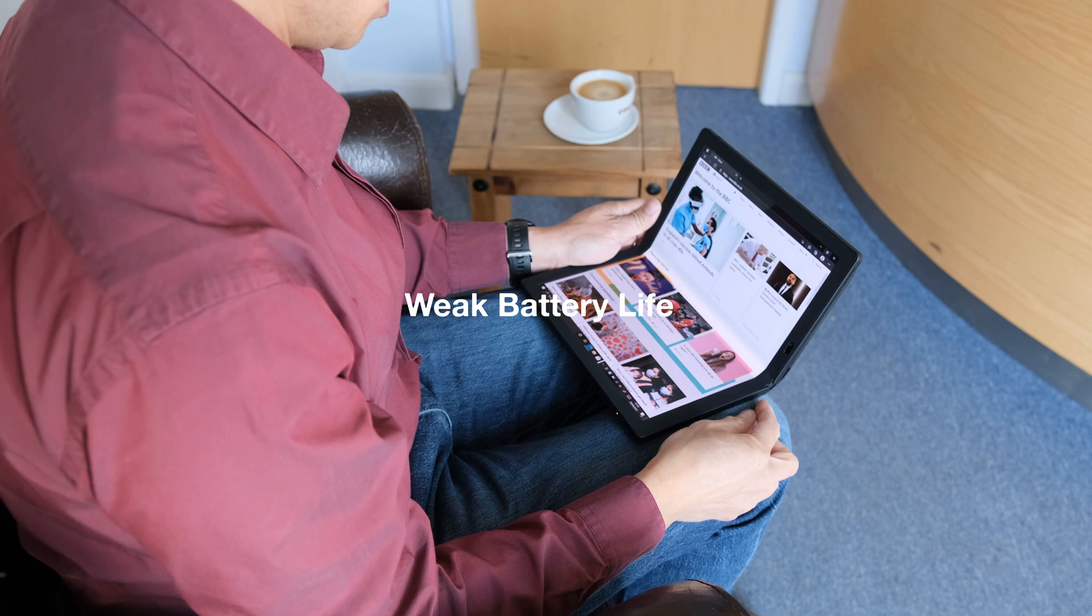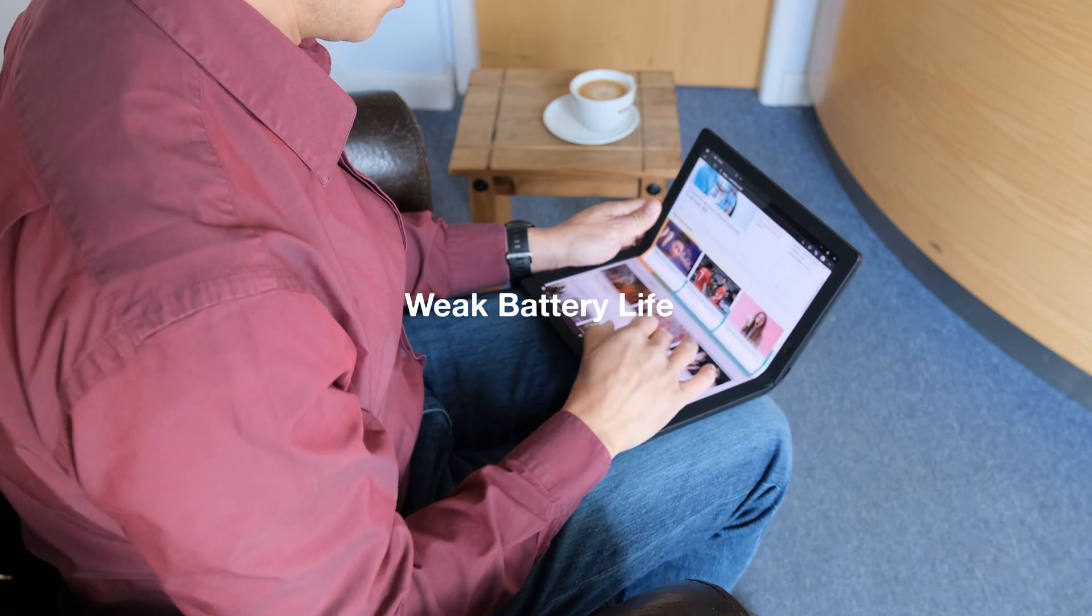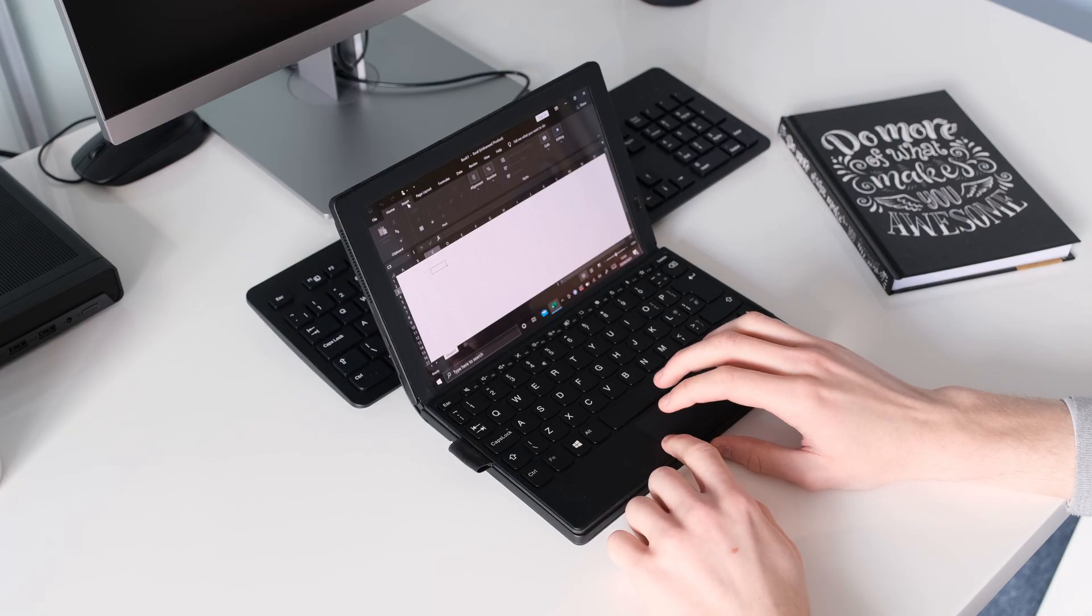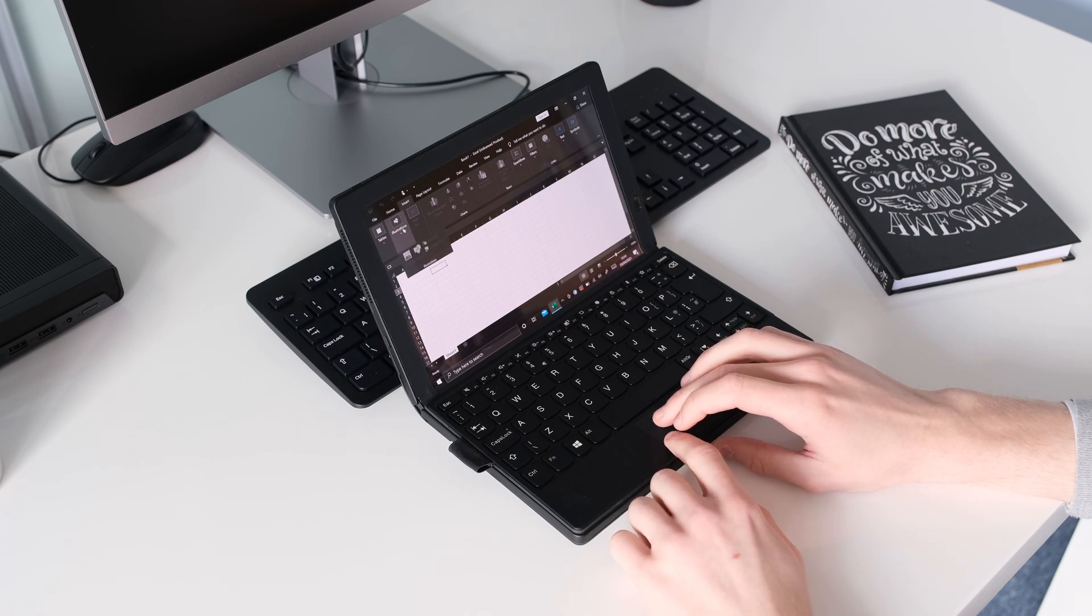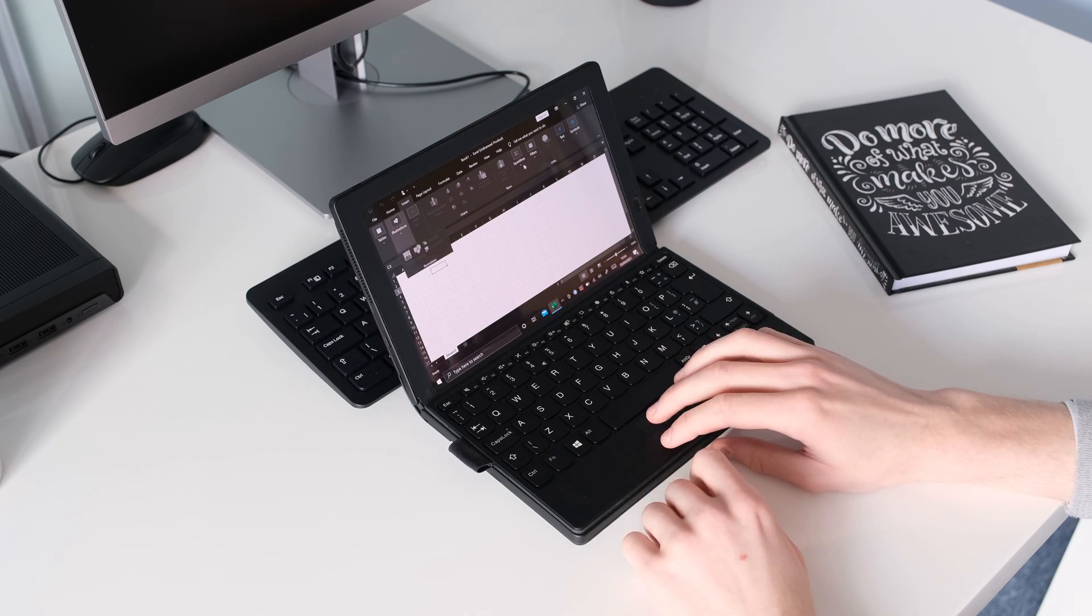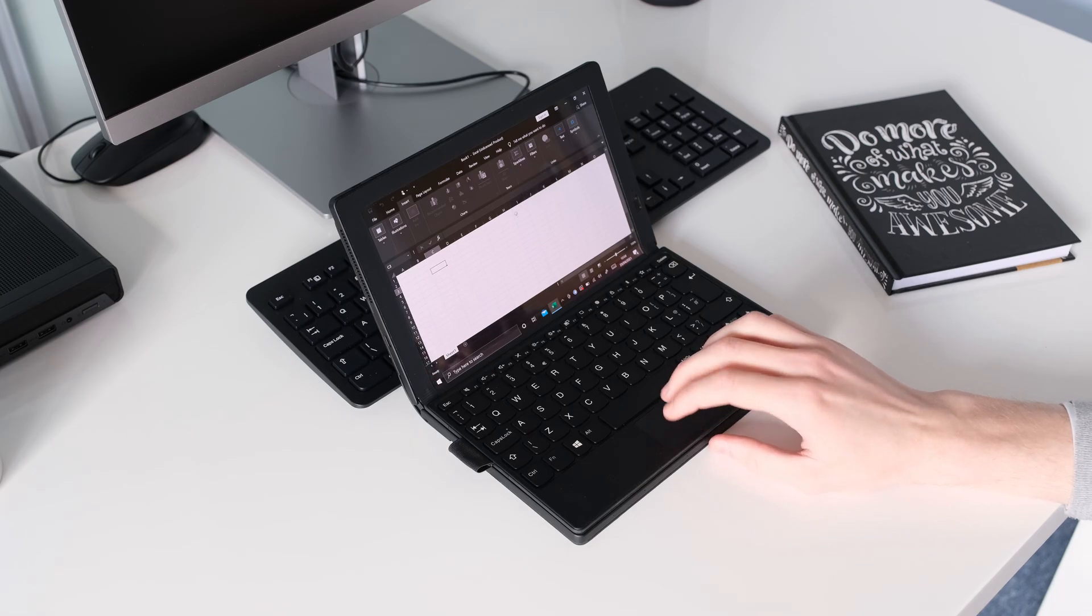Weak battery life. For a portable device and 5G SIM option, the X1 Fold could do with better battery life to meet these expectations. Annoying that you have to charge the X1 in the middle of the workday and before you finish.